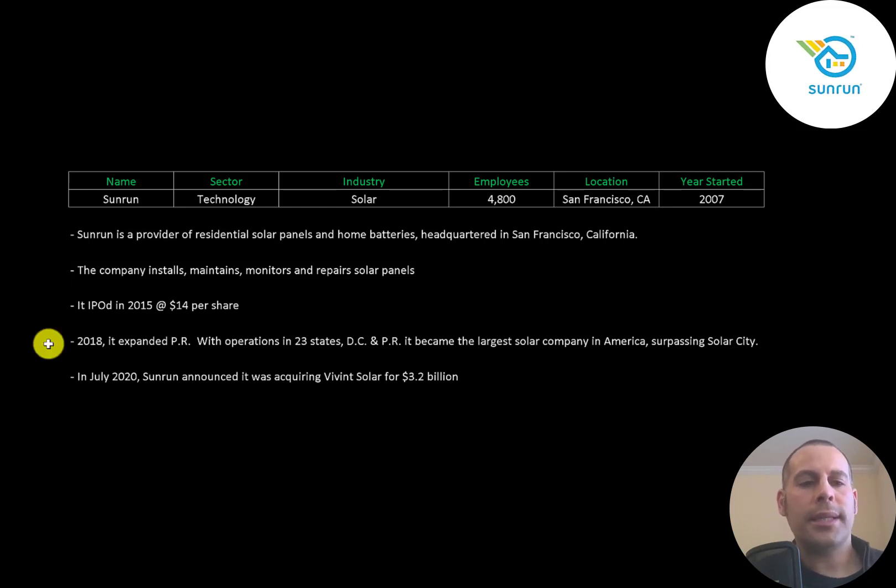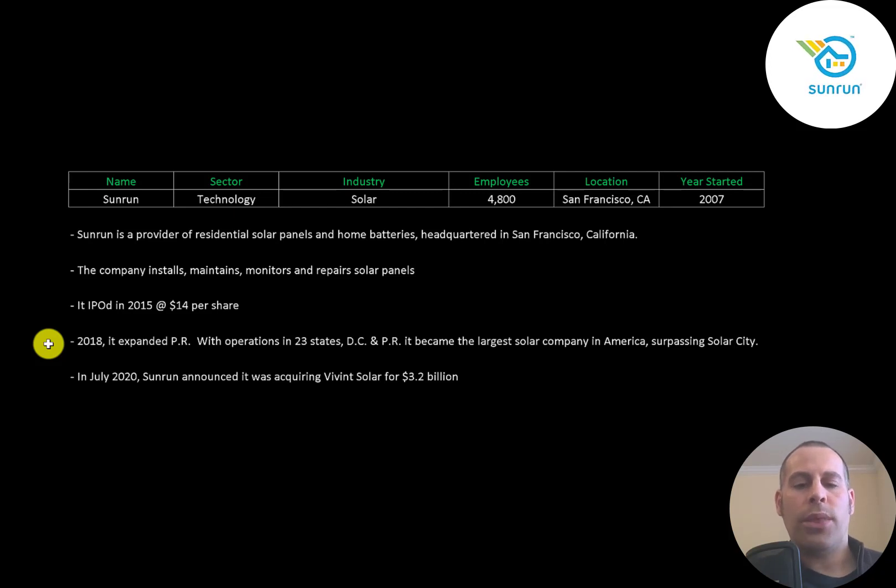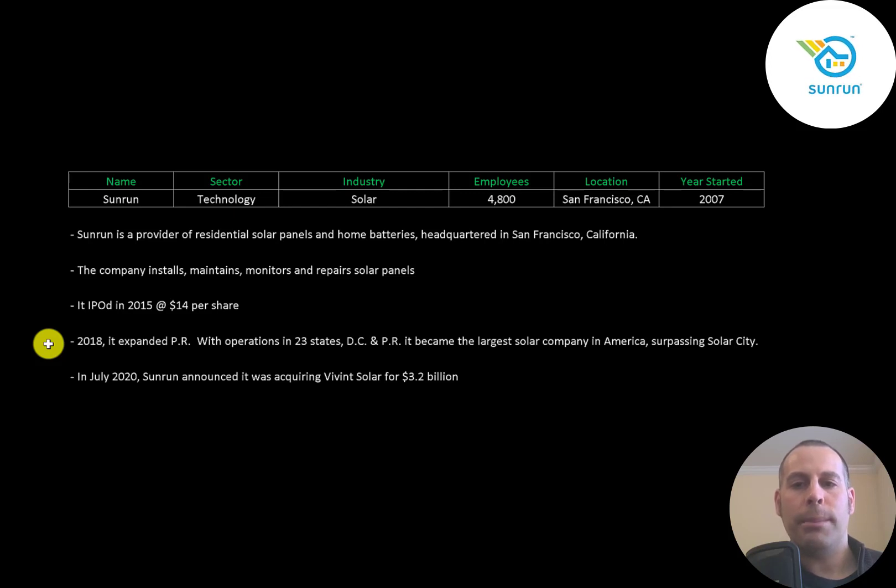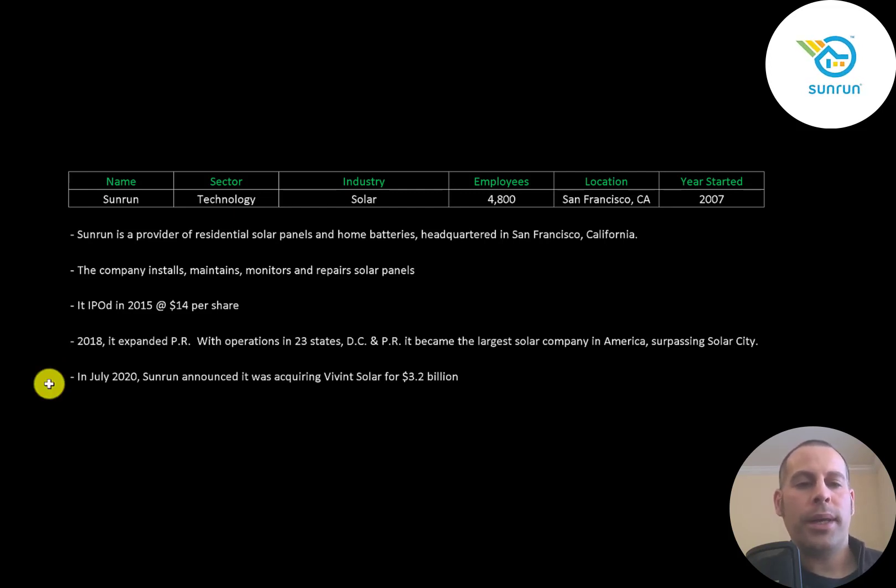It IPO'd in 2015 at $14 a share. In 2019, it expanded to Puerto Rico. With operations in 23 states, DC, and Puerto Rico, it became the largest solar company in America, surpassing SolarCity. In July of 2020, the company announced it was acquiring Vivint Solar for $3.2 billion.